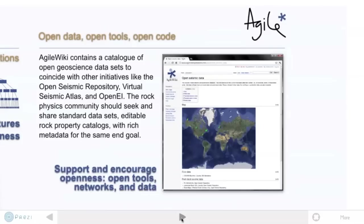Innovation and creativity stem from openness. Crowdsourced initiatives like the Open Seismic Repository or the Virtual Seismic Atlas are precursors of a semantic web environment. On Agile Wiki we've started cataloging and creating links to open datasets — here's a map of SEG-Y data that you can click on and download right to your workstation right now. Similarly, the Marmousi and SEGSB models are great examples of projects jointly supported by professional societies, by industry, and by academia. I think we need more of this, especially for the rock physics community.